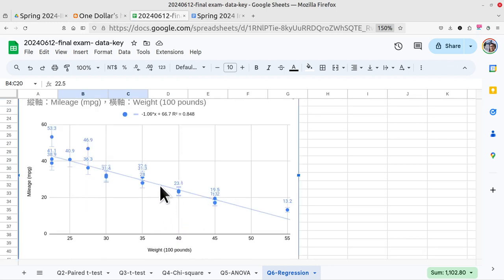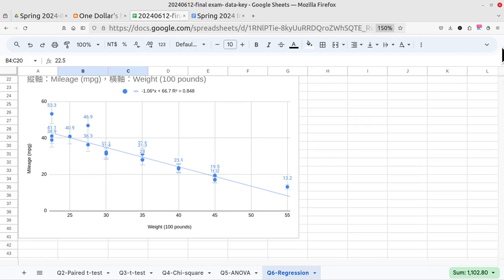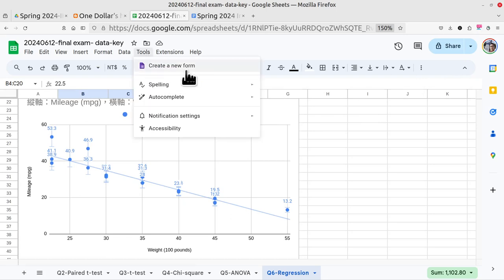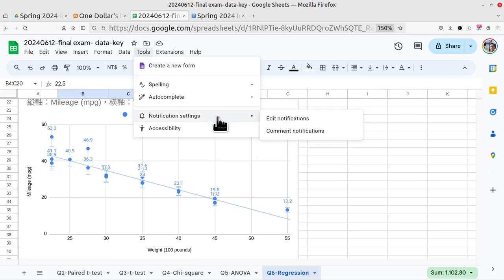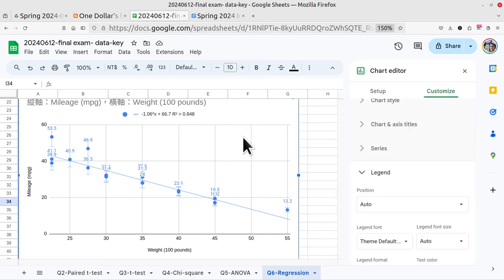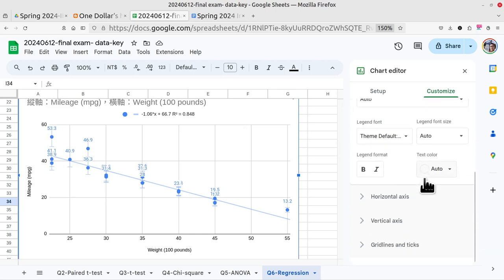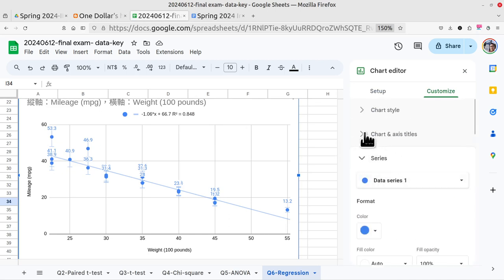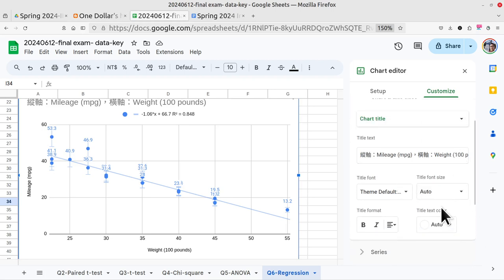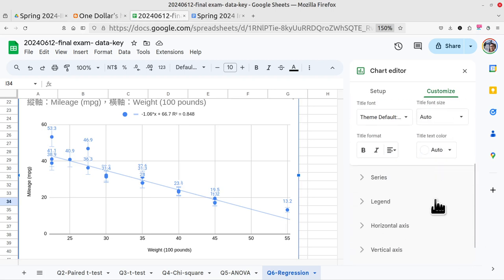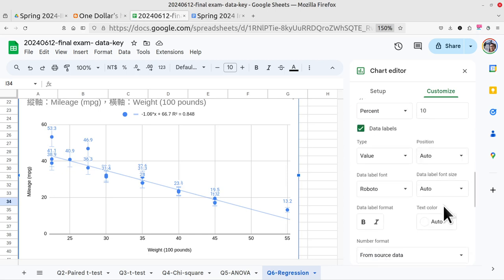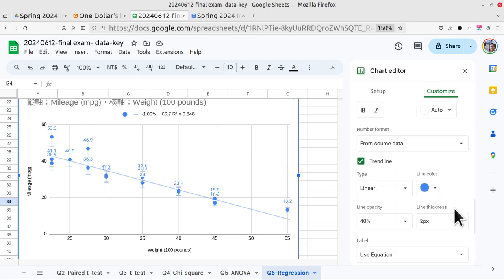Then, click the data and show the tools. Customize. And select series. You can select the trend line series. Trend line here. Check the trend line.